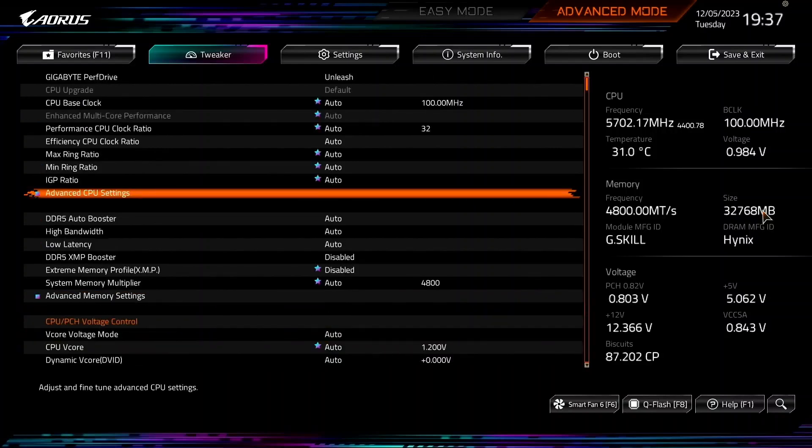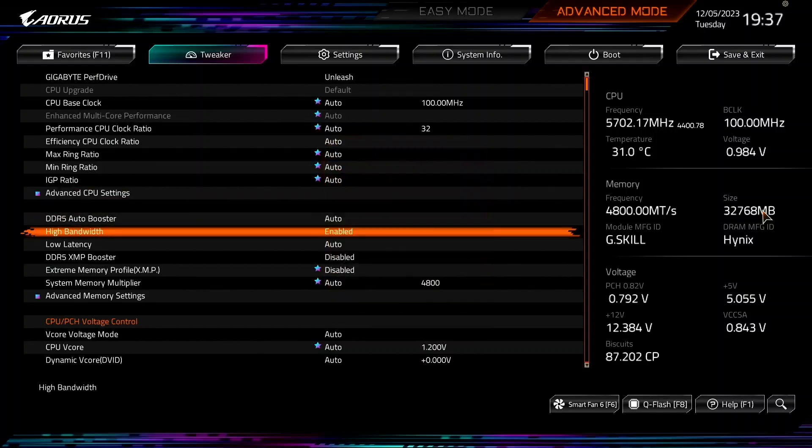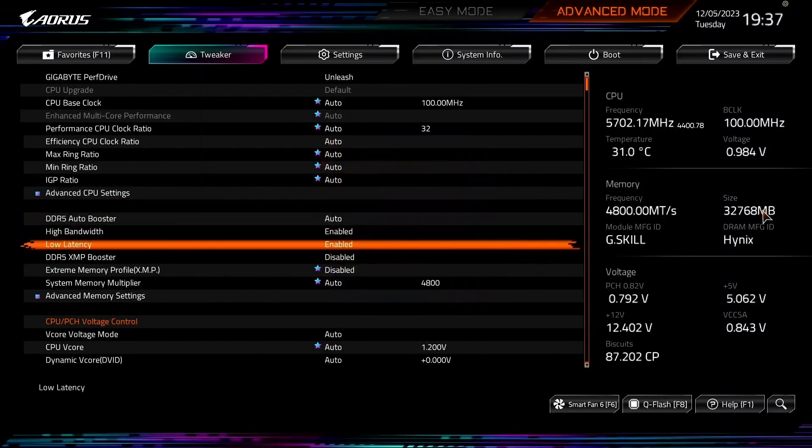Leave the Advanced CPU Settings submenu. Set High Bandwidth to Enabled. Set Low Latency to Enabled. I don't know precisely what these two settings do, and Gigabyte won't tell me. Still, they have a positive impact on performance in memory-sensitive workloads.